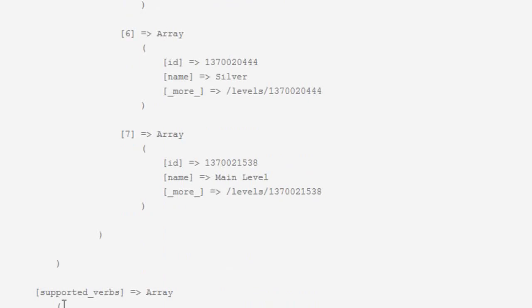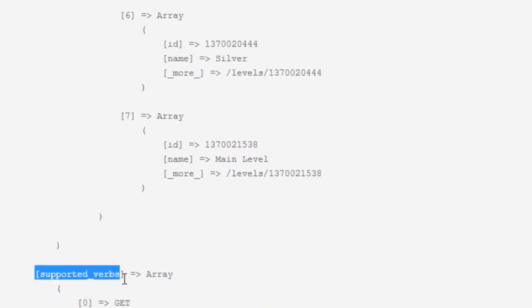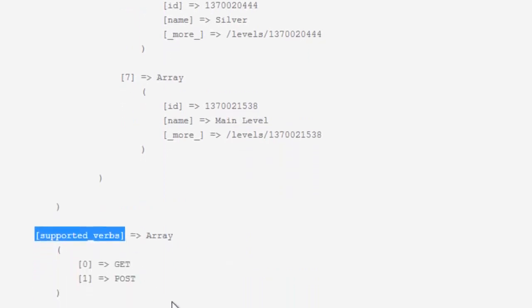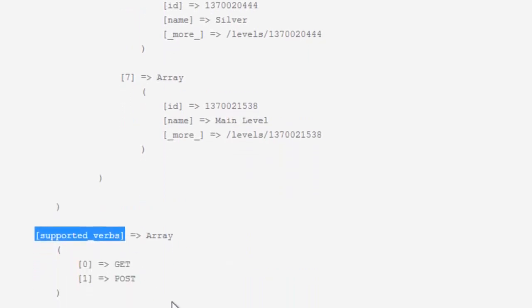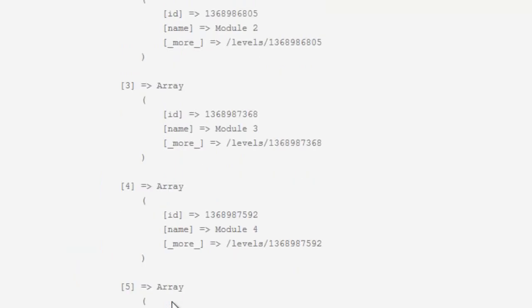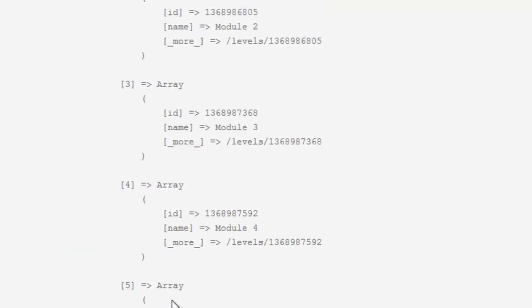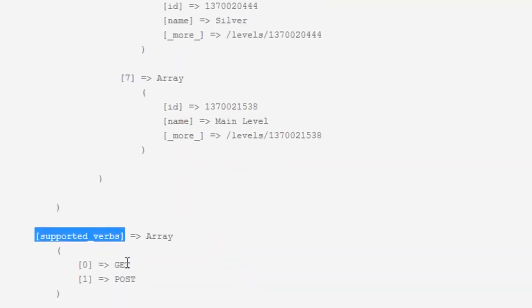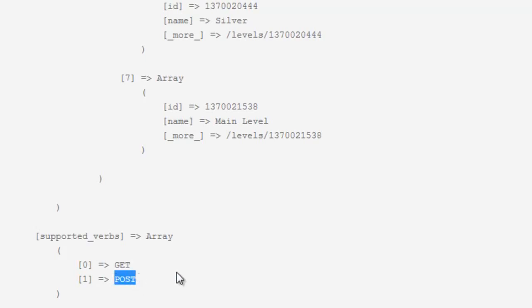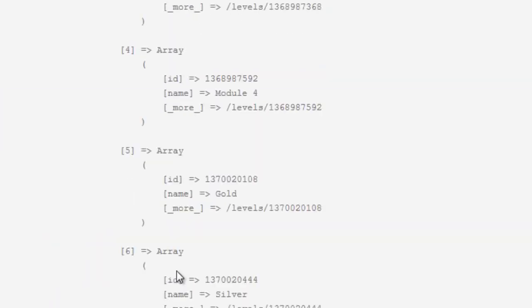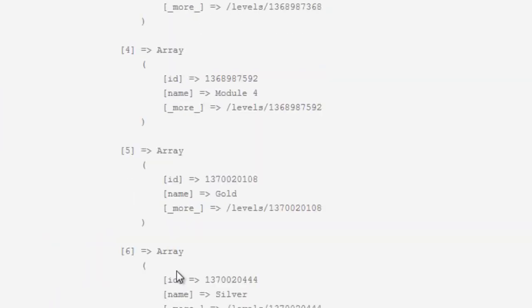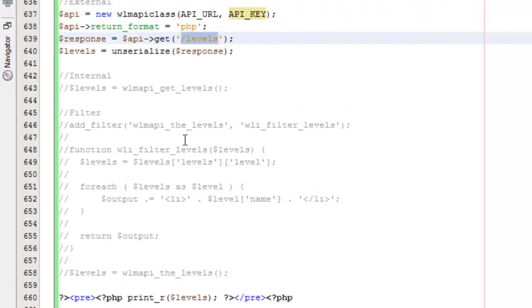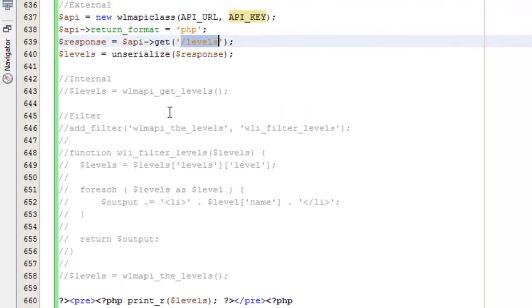We always get back this supported verbs. That just tells us what this resource will support. We can get the levels or we can post and add new levels essentially. We'll talk about some of that stuff in later tutorials. That's the external method.